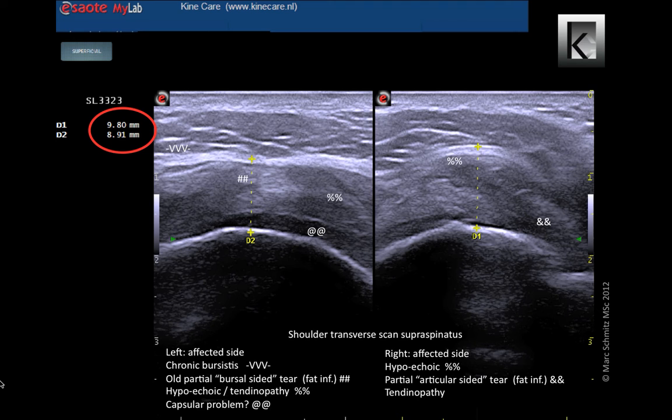The left-sided complaints have been present since two years. An older partial tear seems to be repaired with fatty infiltration. This influences the loadability of the tendon and thus the training load we should apply. The bursa seems to be chronically irritated and the glenohumeral capsule appears to be swollen.